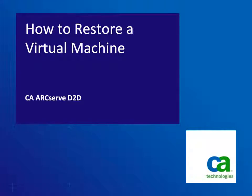Hello, and welcome to the CA ArcServe D2D how-to video series. In this video, we'll show you how to restore a virtual machine.